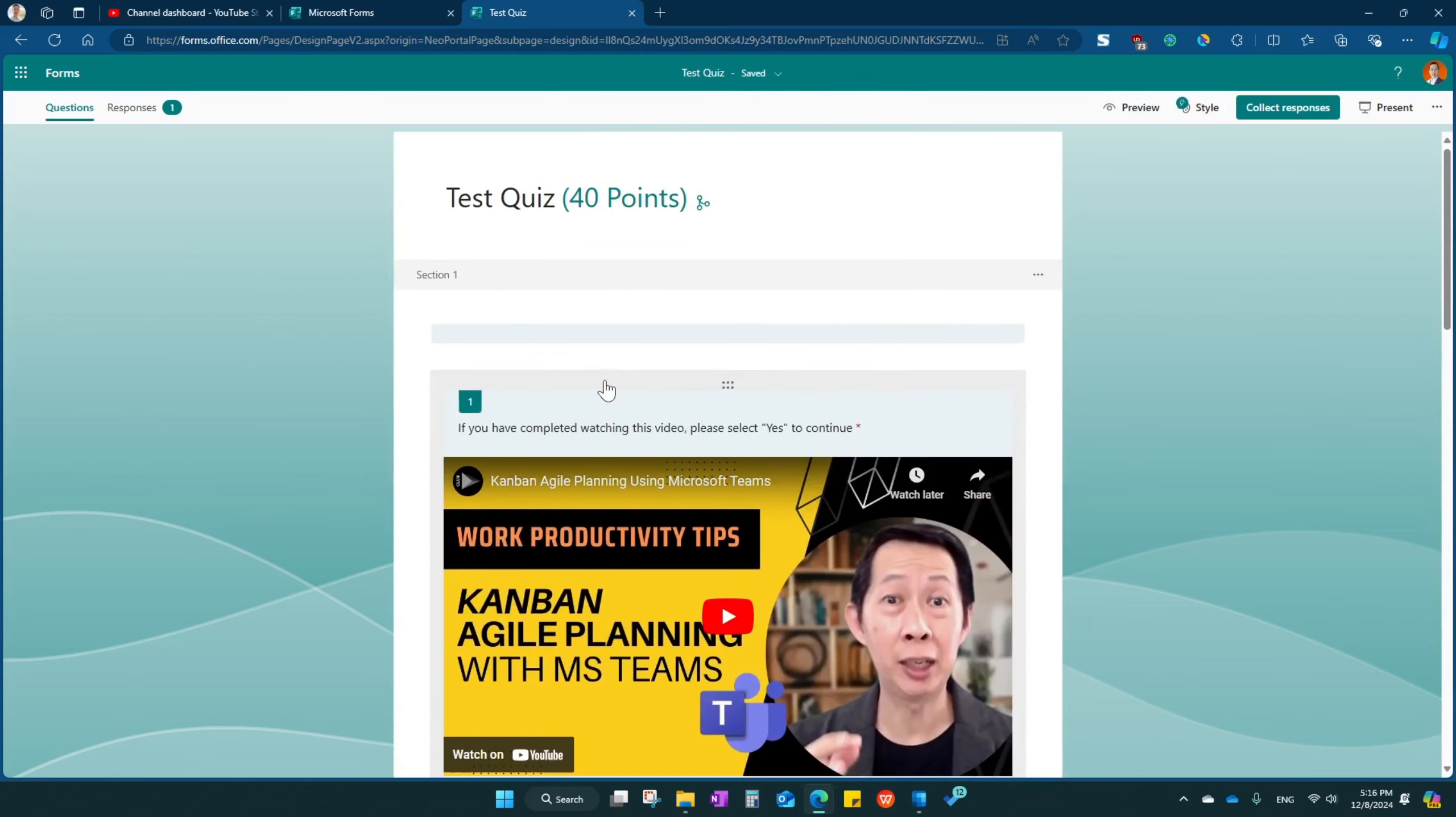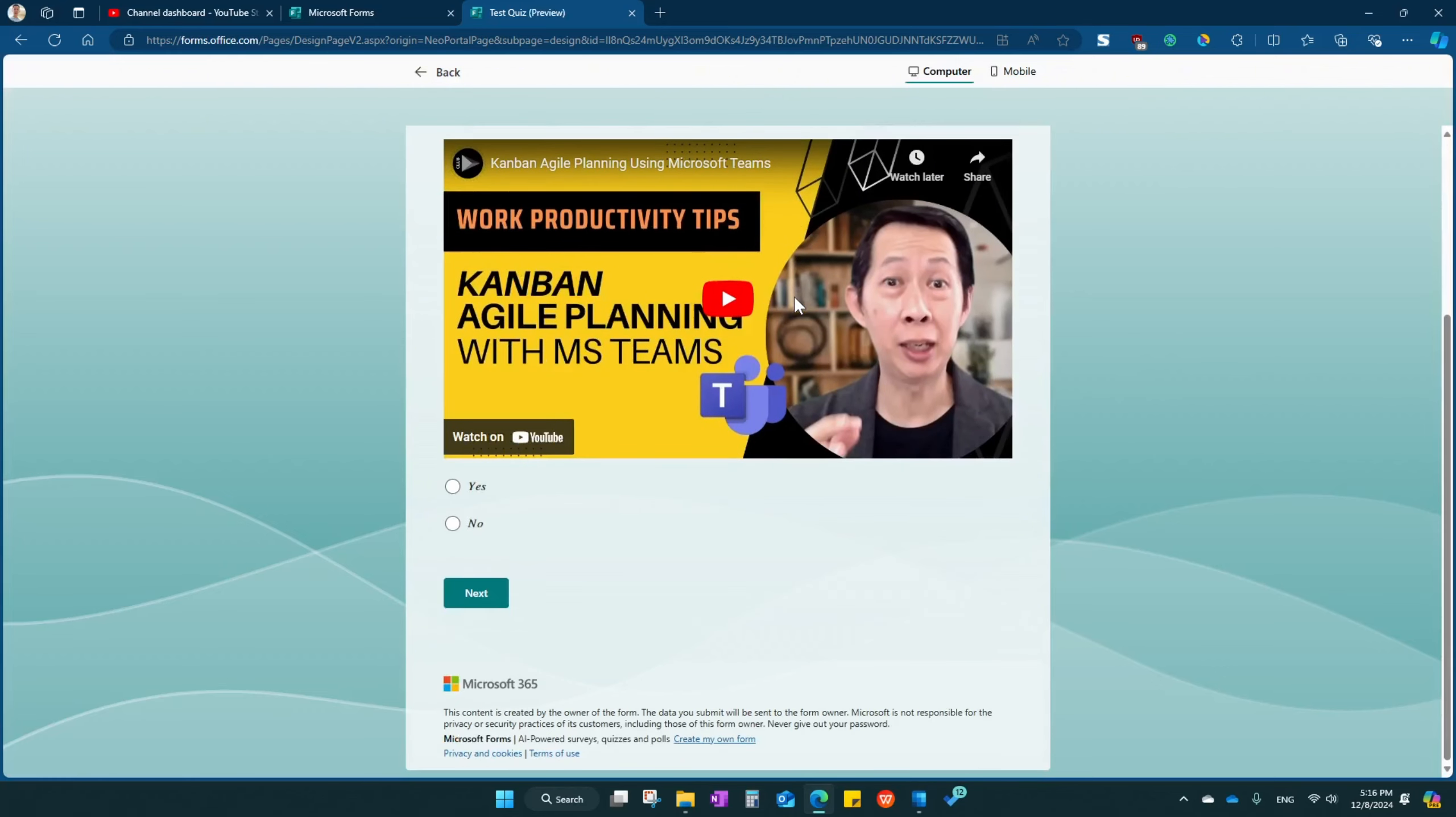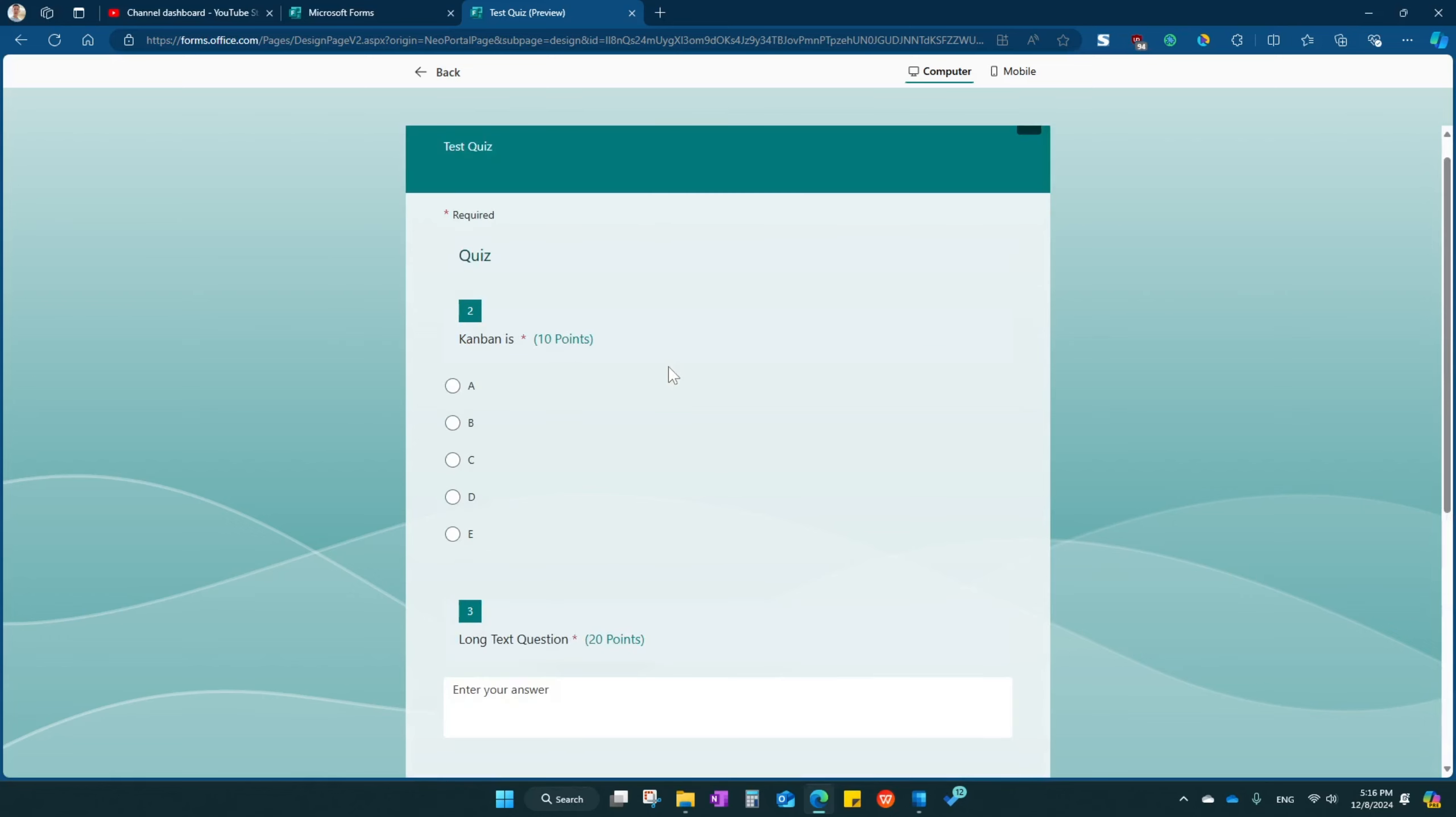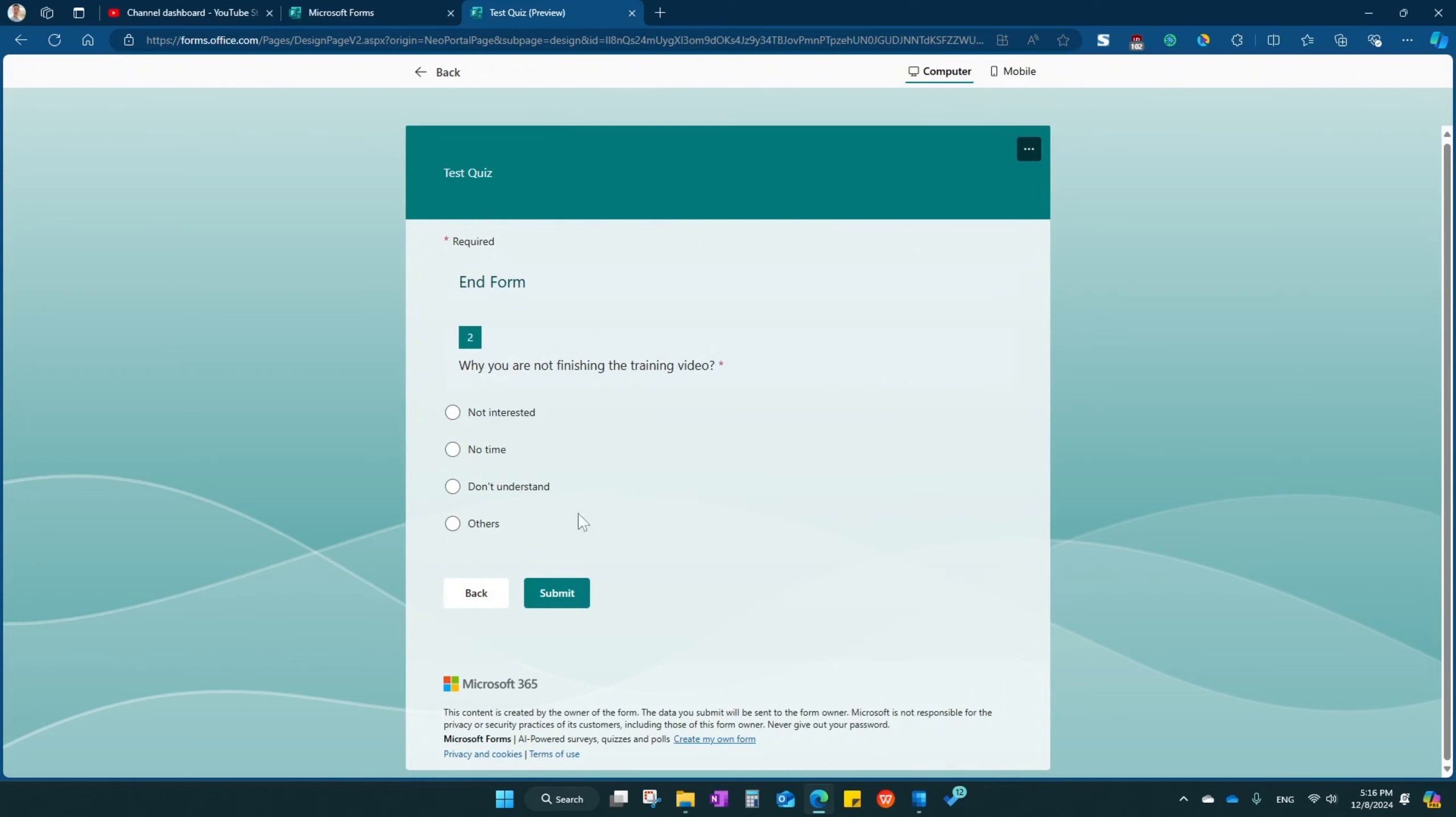Now come over here you can preview your quiz. It's going to be something like this. You can pass it if it's yes, then they are able to take the quiz. Let's go back and pass it out. If you say no, you will jump into the end form section, why you're not finishing blah blah blah, and then finish.